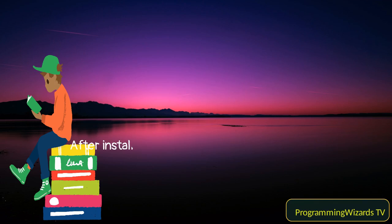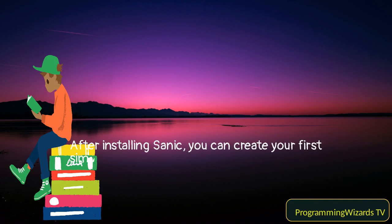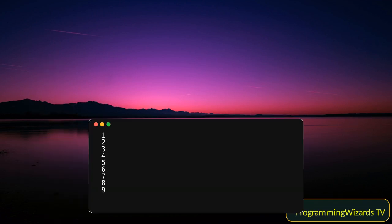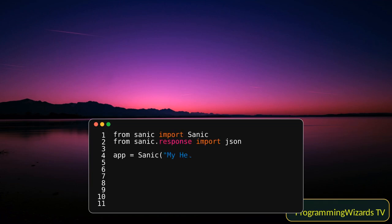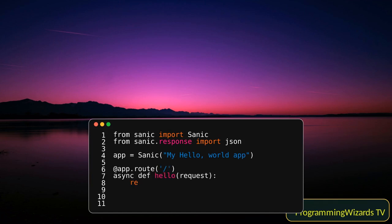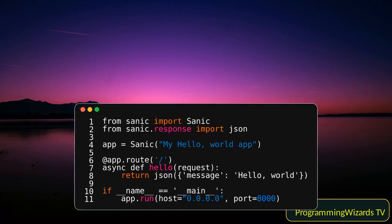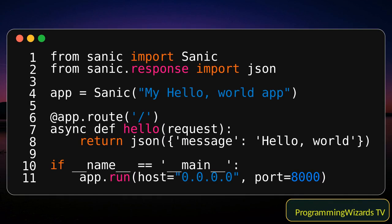After installing Sanic, you can create your first simple application. Here is a basic example. In this example, we first import the necessary modules.